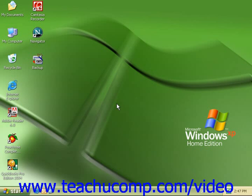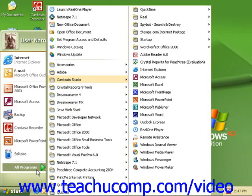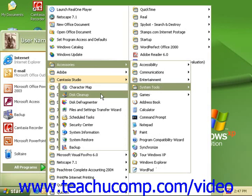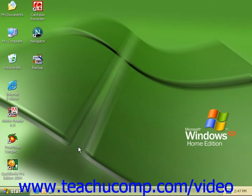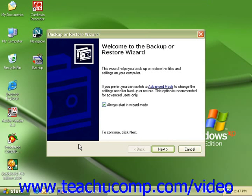To restore your files from the backup created, click on Start from the taskbar, come to All Programs, Accessories, System Tools to our backup utility. This will open our backup and restore wizard.